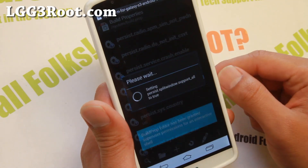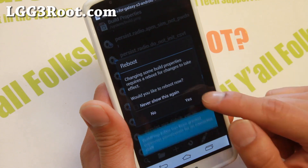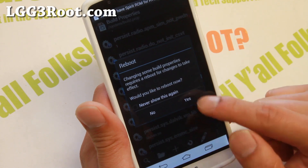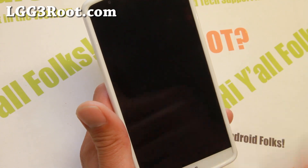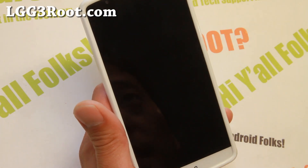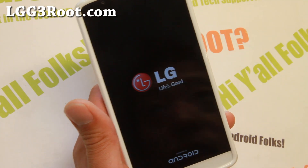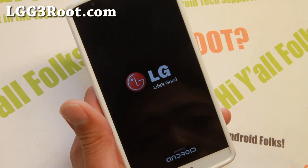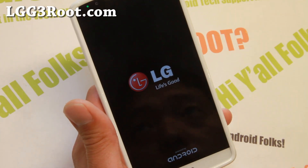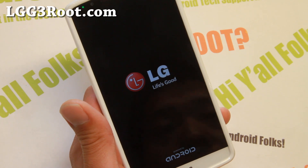Save. Go ahead and say yes to reboot. Once your phone has rebooted, you should now be able to use split window for all of your favorite apps, which is great.